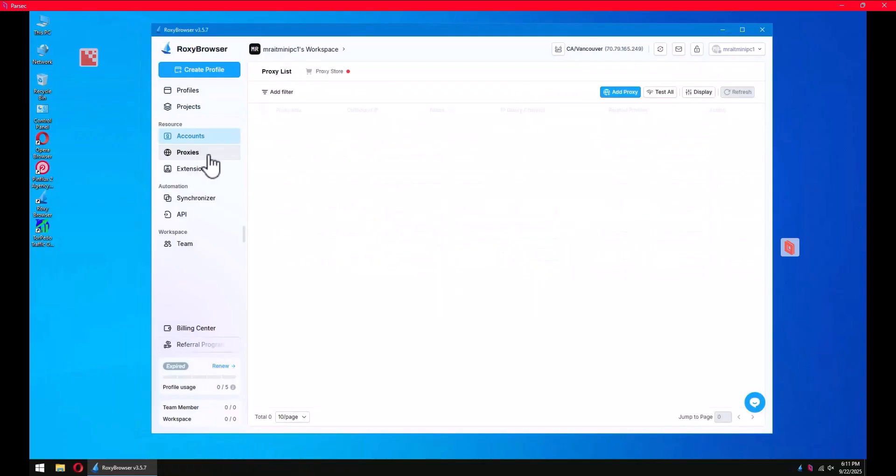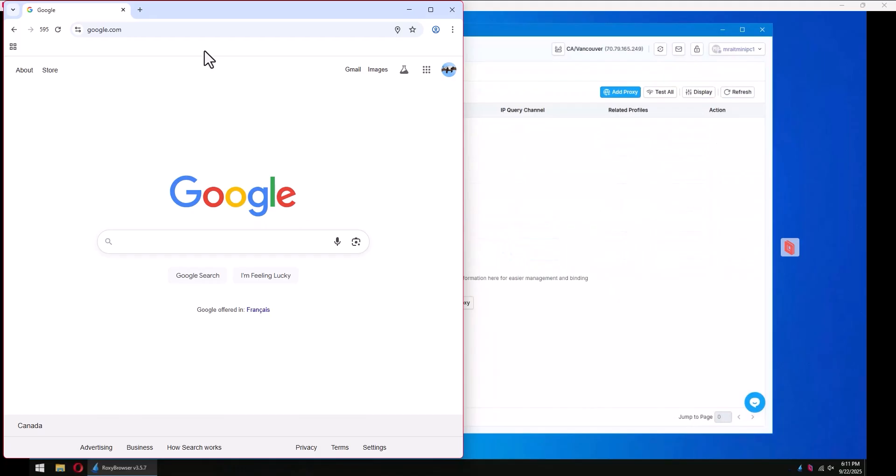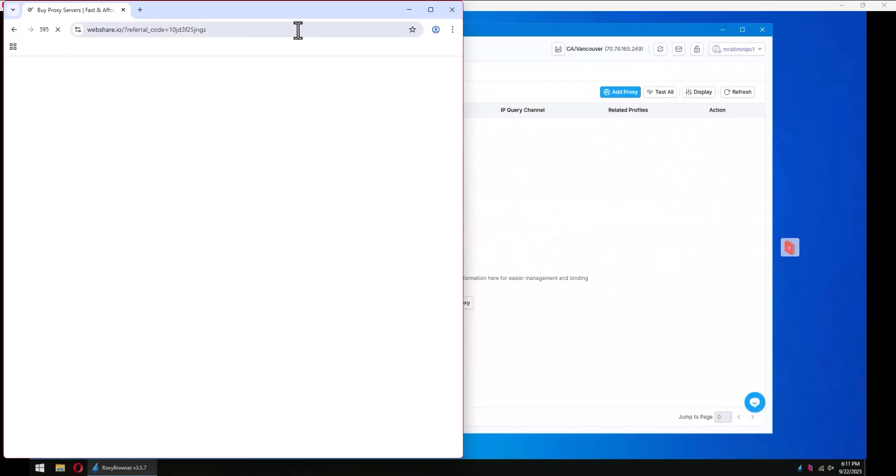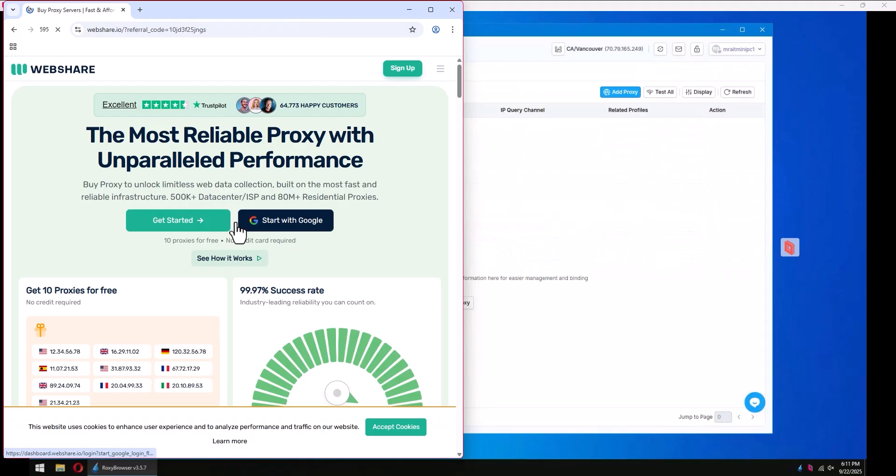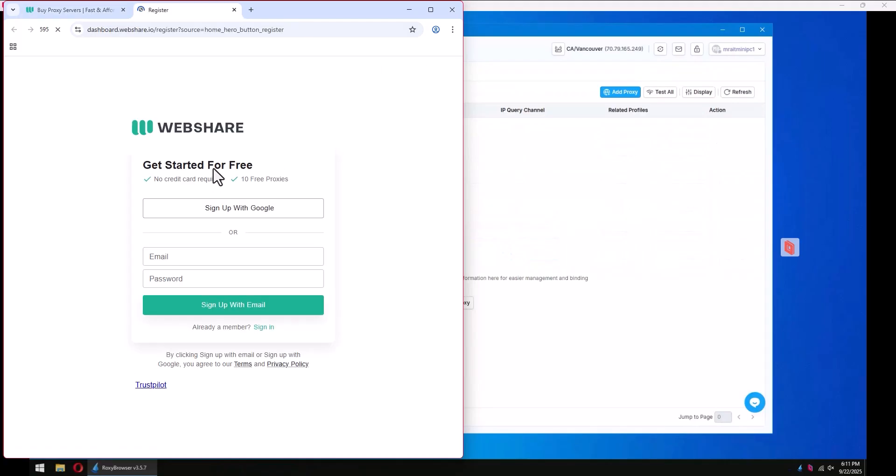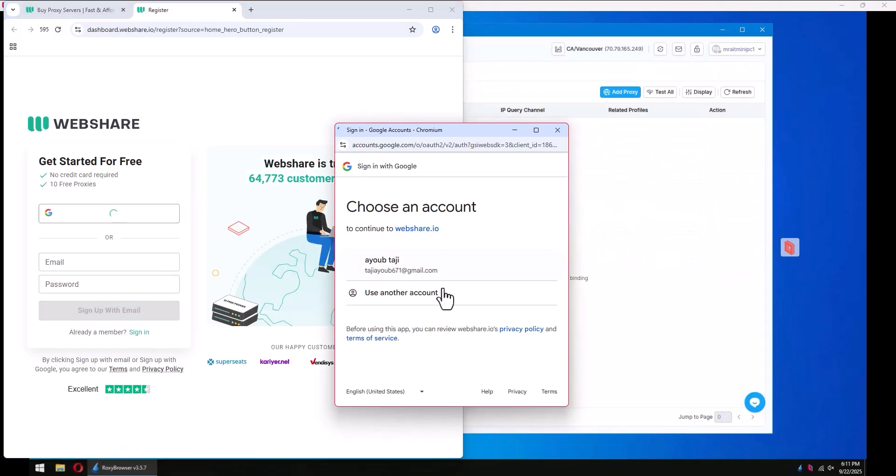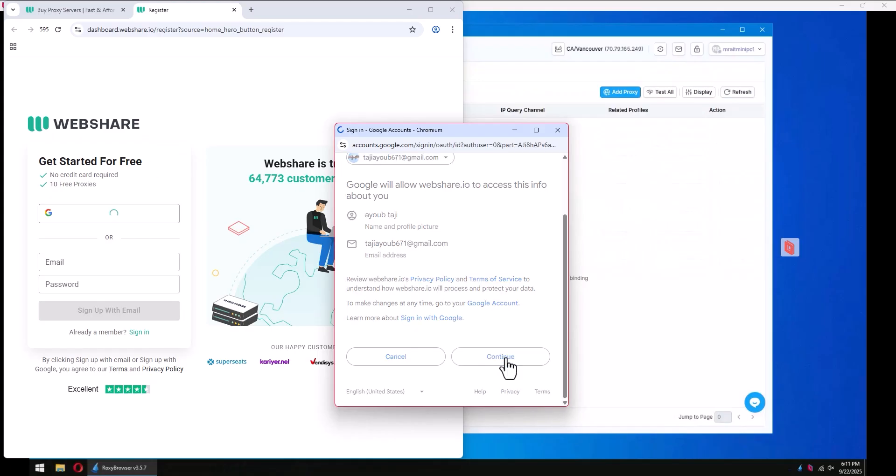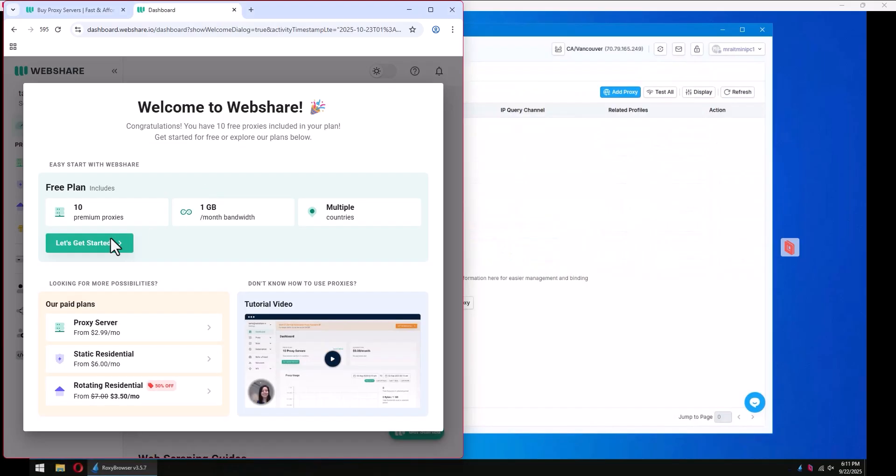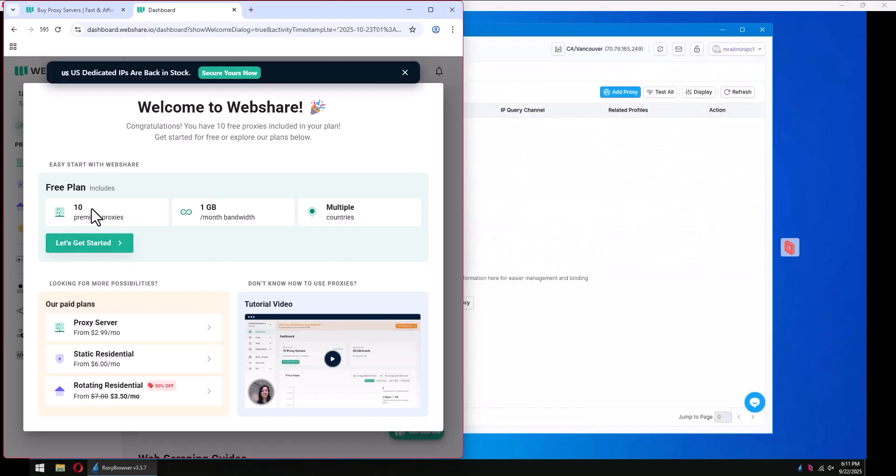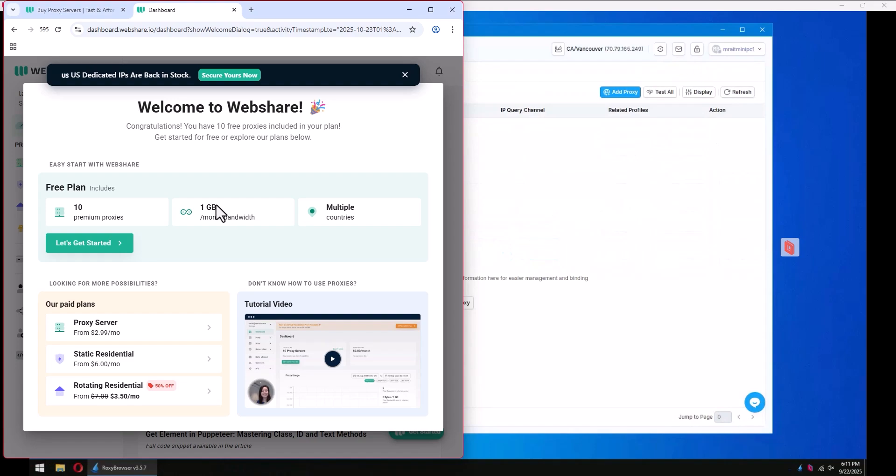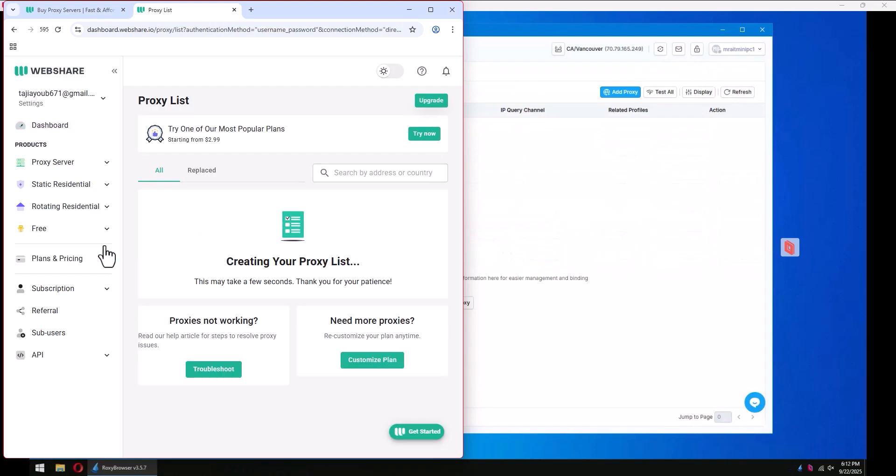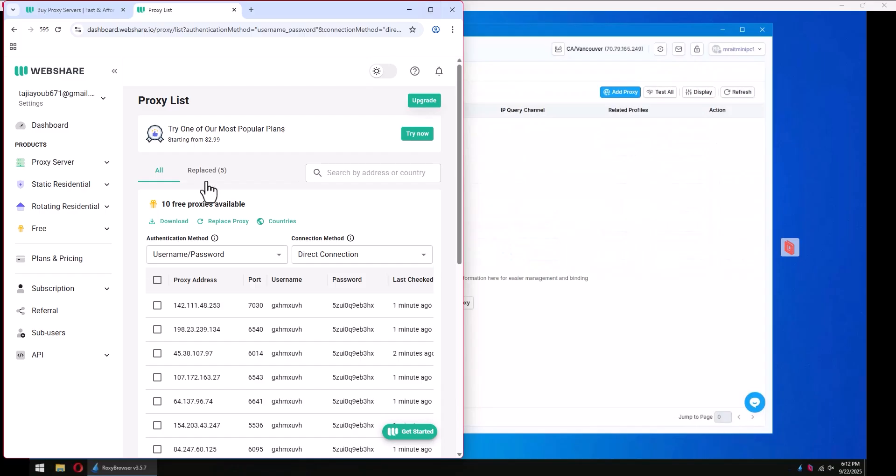For proxies, you can attach your proxies. Basically you can paste them here, paste this link this way, and click get started and sign up with Google. Continue - it will take a couple seconds. You have 10 proxies, one gig of data as a start, and you can click let's get started.